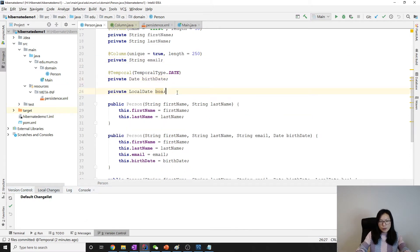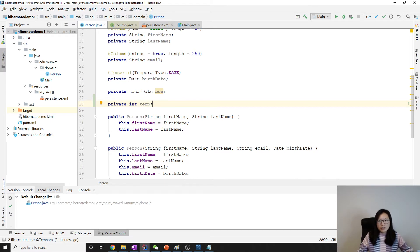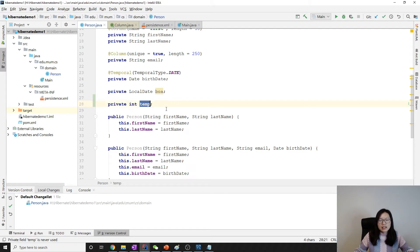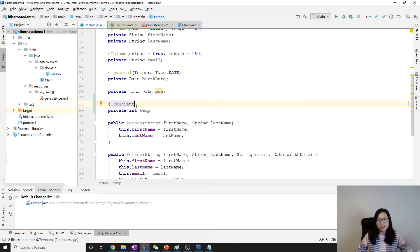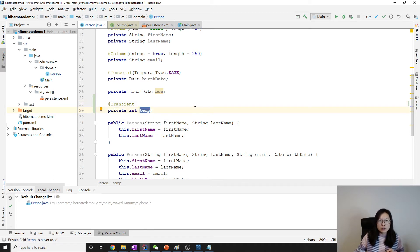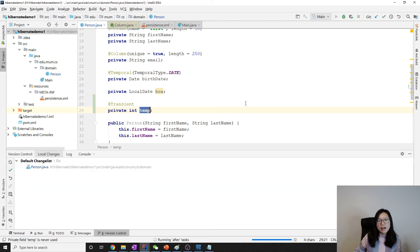Suppose here I have an int field called temp. This temp field is used for something, but I don't want this field to be stored as a column in the database. I want Hibernate to ignore it. To do that, you add the @Transient annotation. When Hibernate tries to do the mapping, it won't map temp to be a column in the generated table.